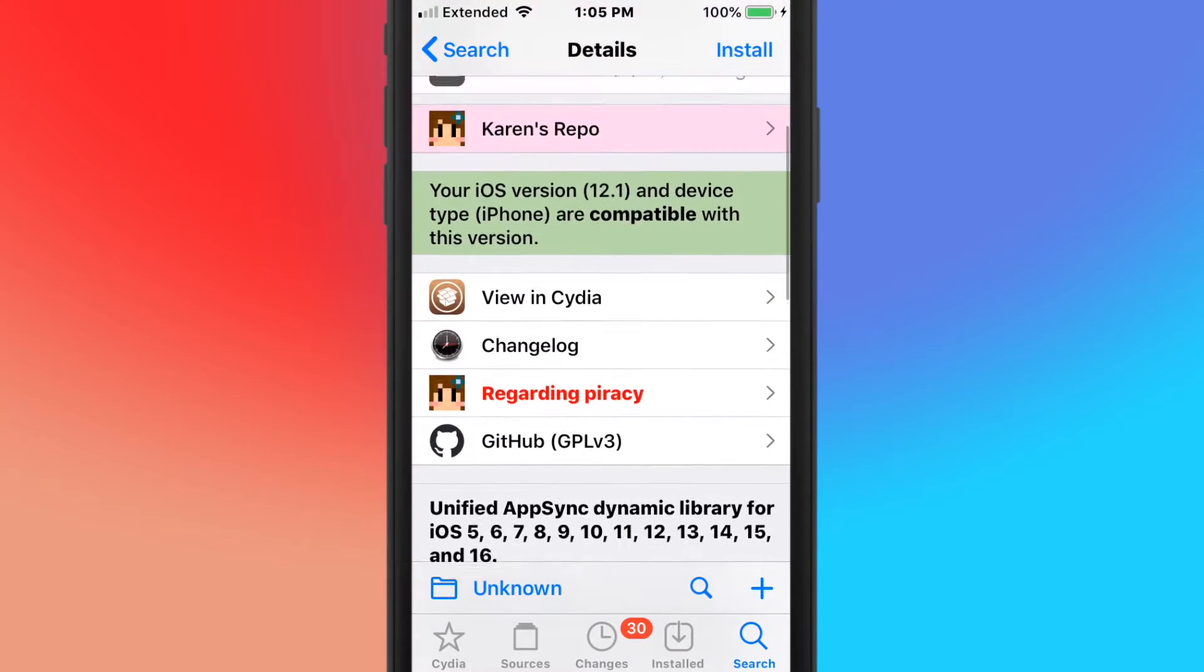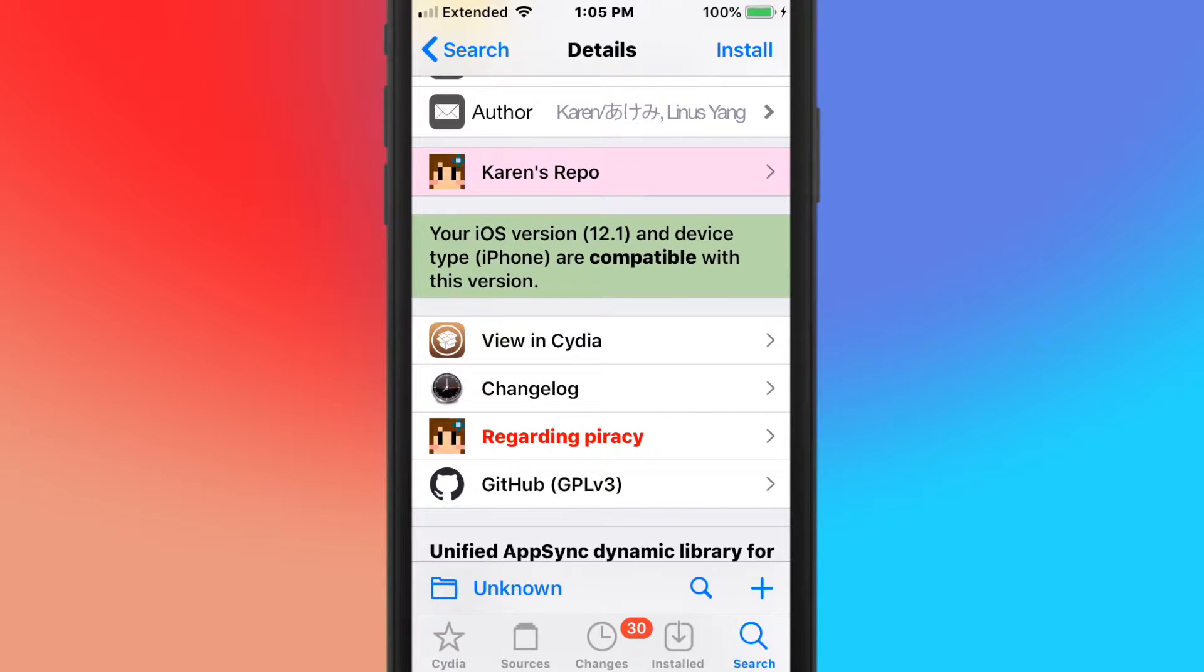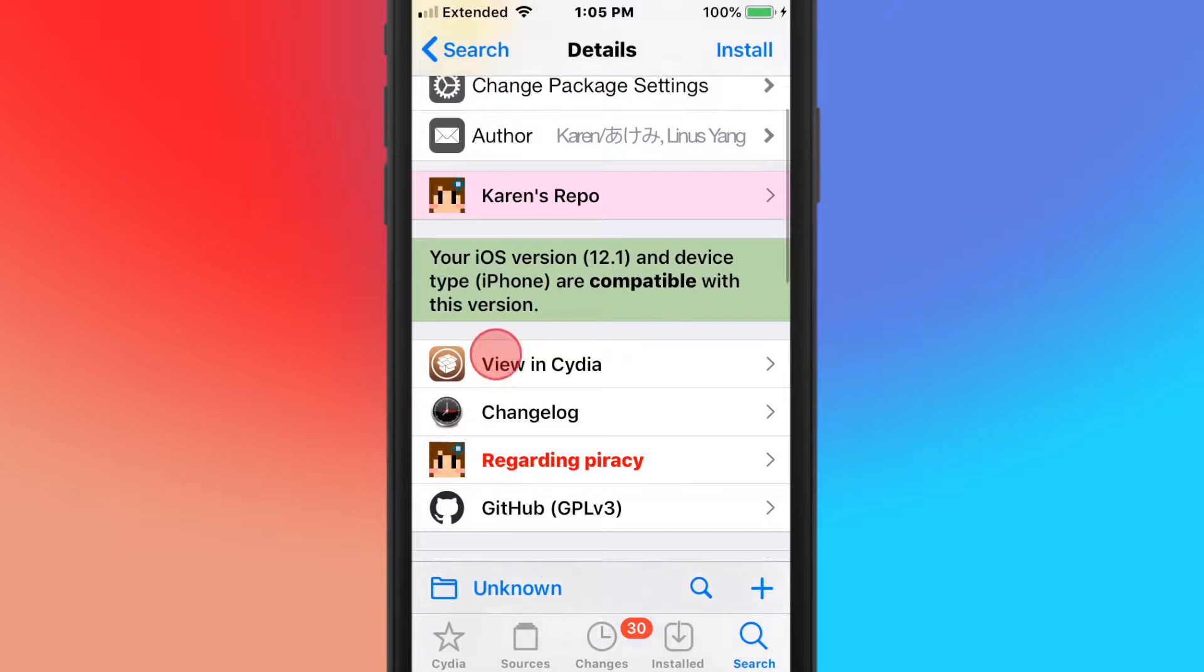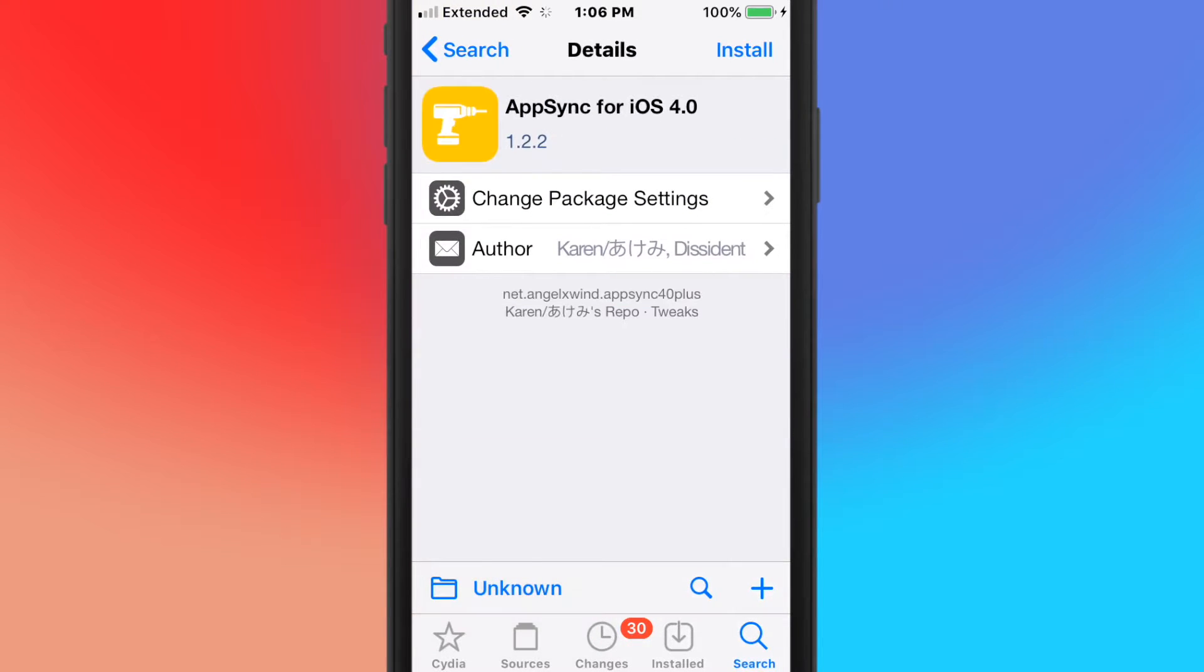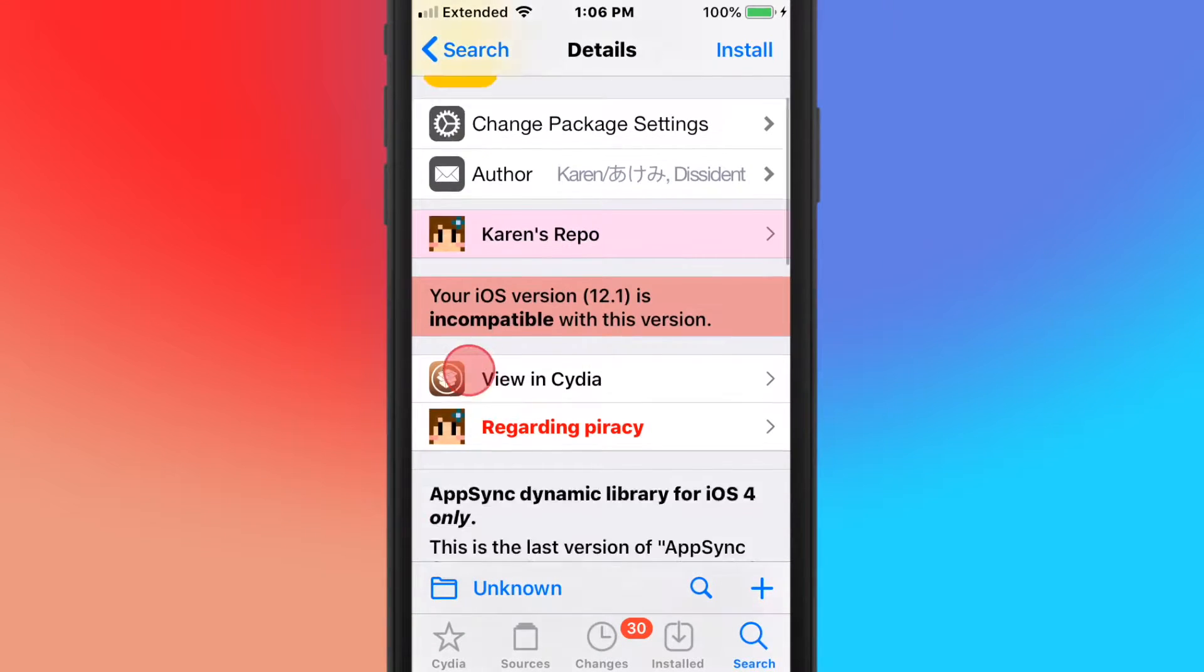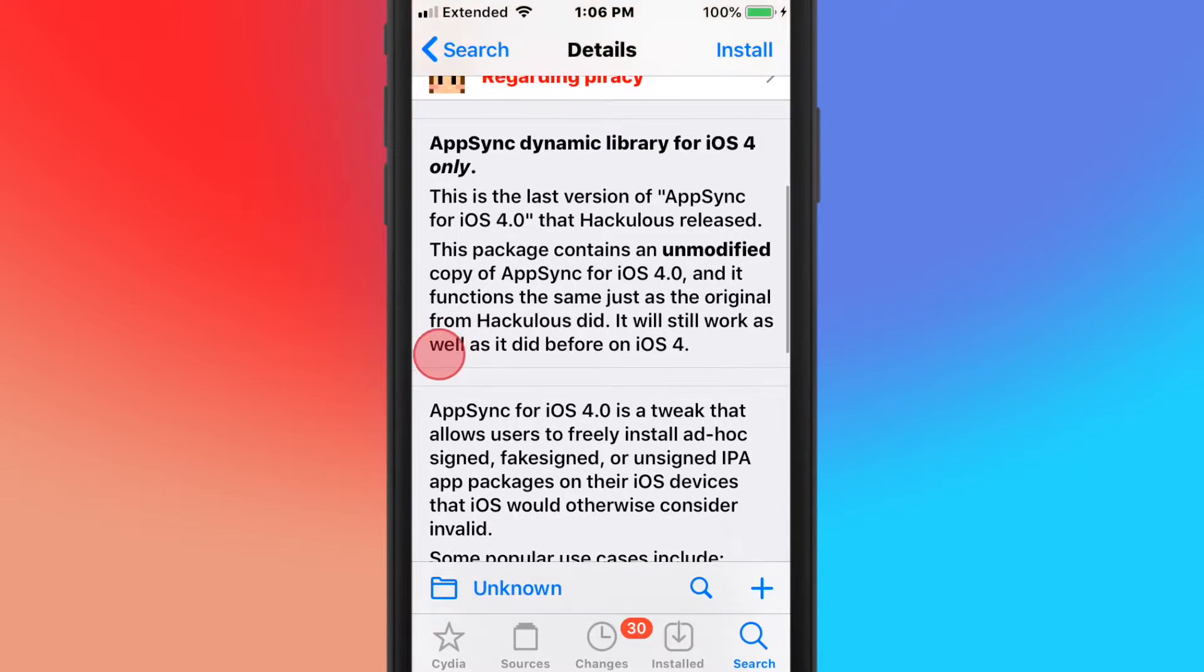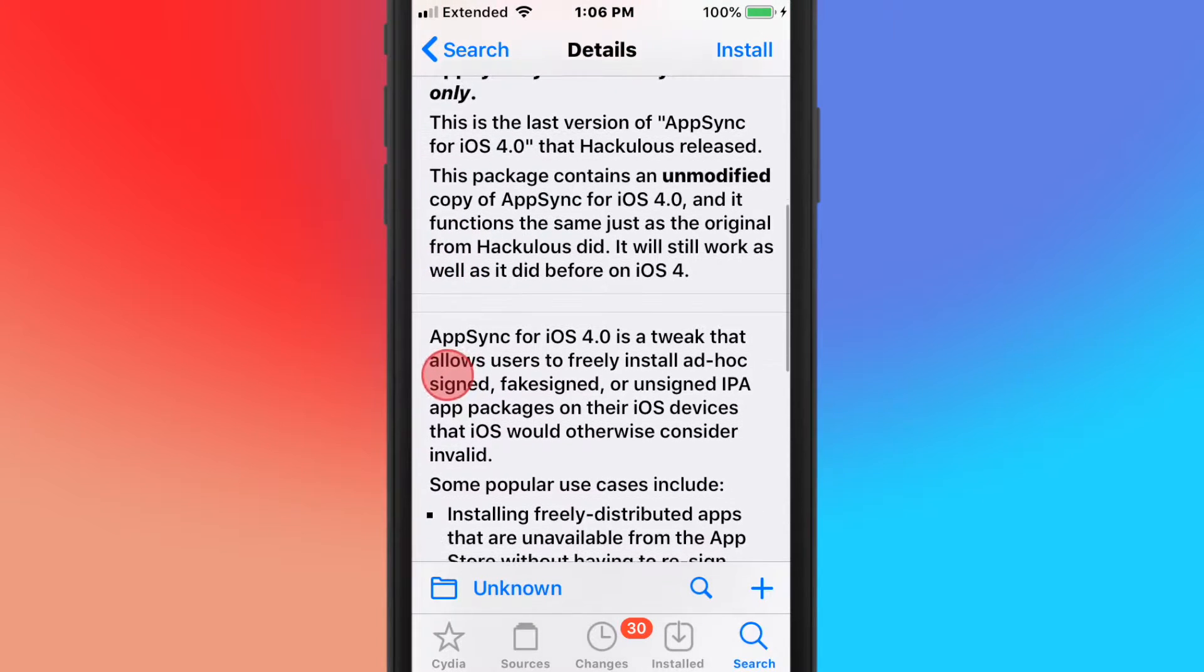That's pretty much what this tweak does right here. And even when you're in jailbroken state, usually you can still use those apps even when they're not signed. So yeah, pretty cool. This is called AppSync for iOS 4.0, so this is AppSync for iOS 4 only.